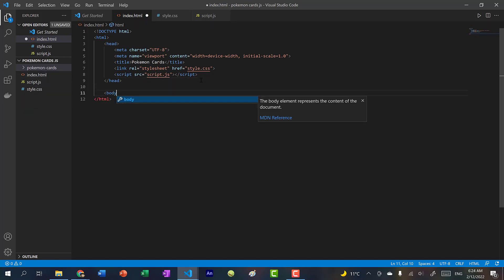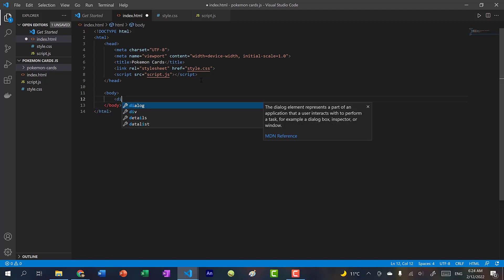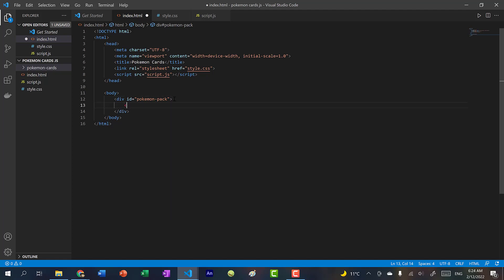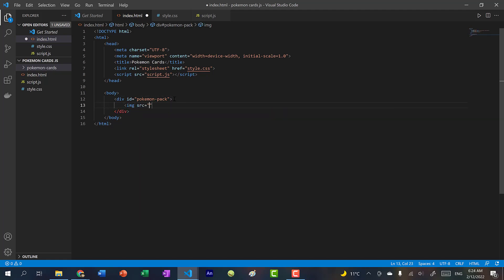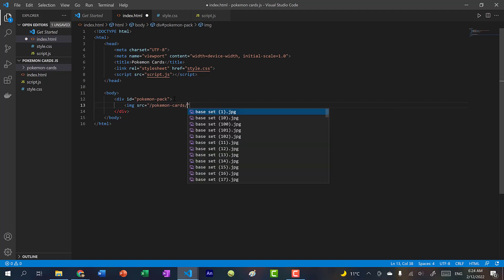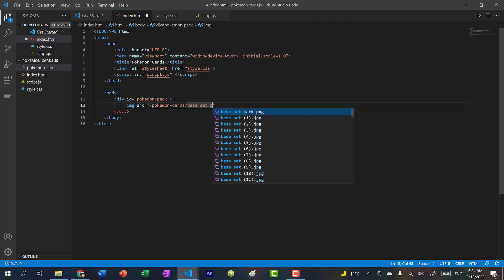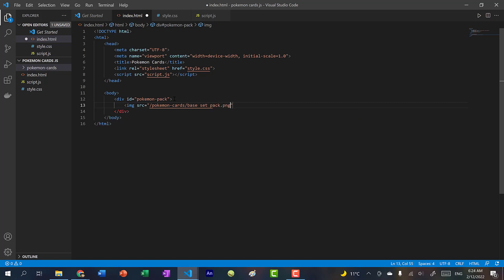Alright, now let's add the body. So in the body, I'm going to create a div and give this one an ID of Pokemon pack. And we're going to use this ID to pretty much identify this tag so that when we create a click handler, we're going to see if the user clicks on the tag with this ID, the pack will open. So in here, we're going to add an image. And the source would be Pokemon cards, and it'll be base set pack, I believe. Yep, this one.